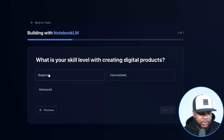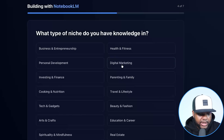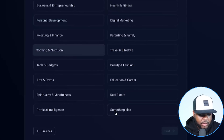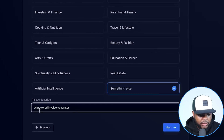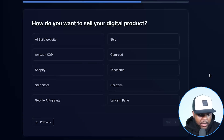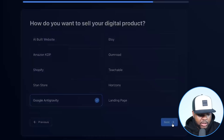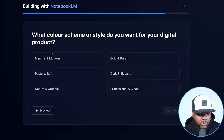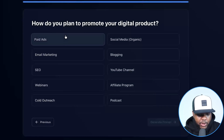It's going to take you through a series of questions — for example, what is your skill level, why do you want to make this digital product, and what type of niche do you want to focus on? If you can't see what you like, click 'Something Else' and enter what you're working on. I've put 'AI powered invoice generator.' For how do you want to sell this, I'm going to select Google Antigravity. What color scheme do you want? I'll say minimal and modern.